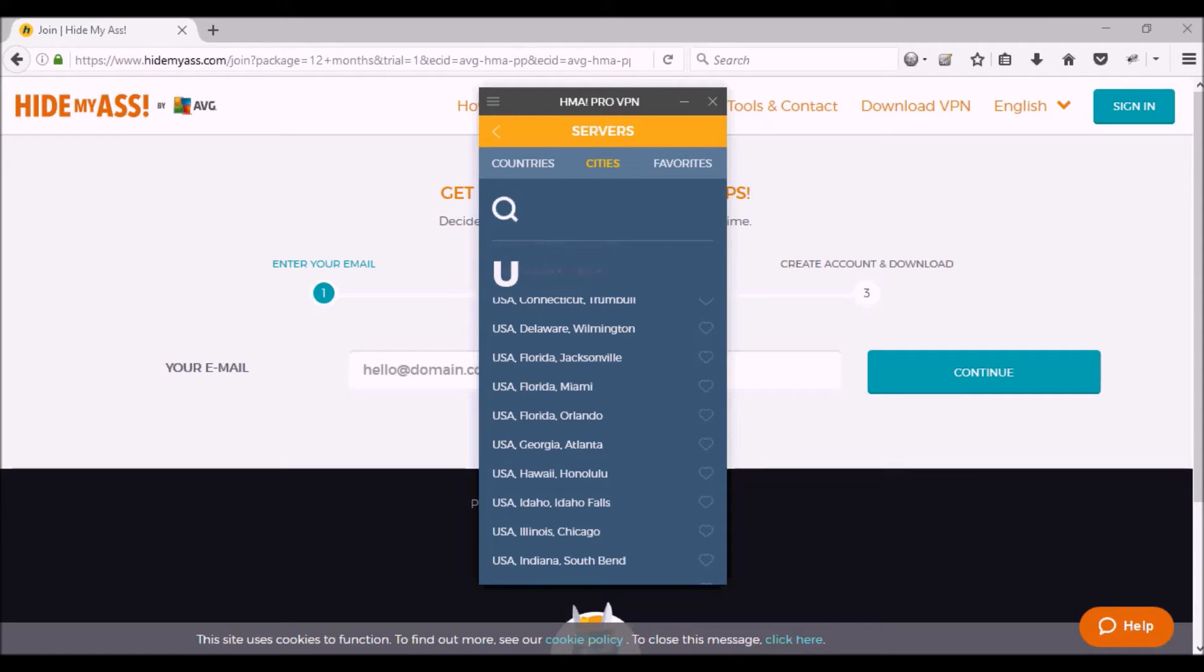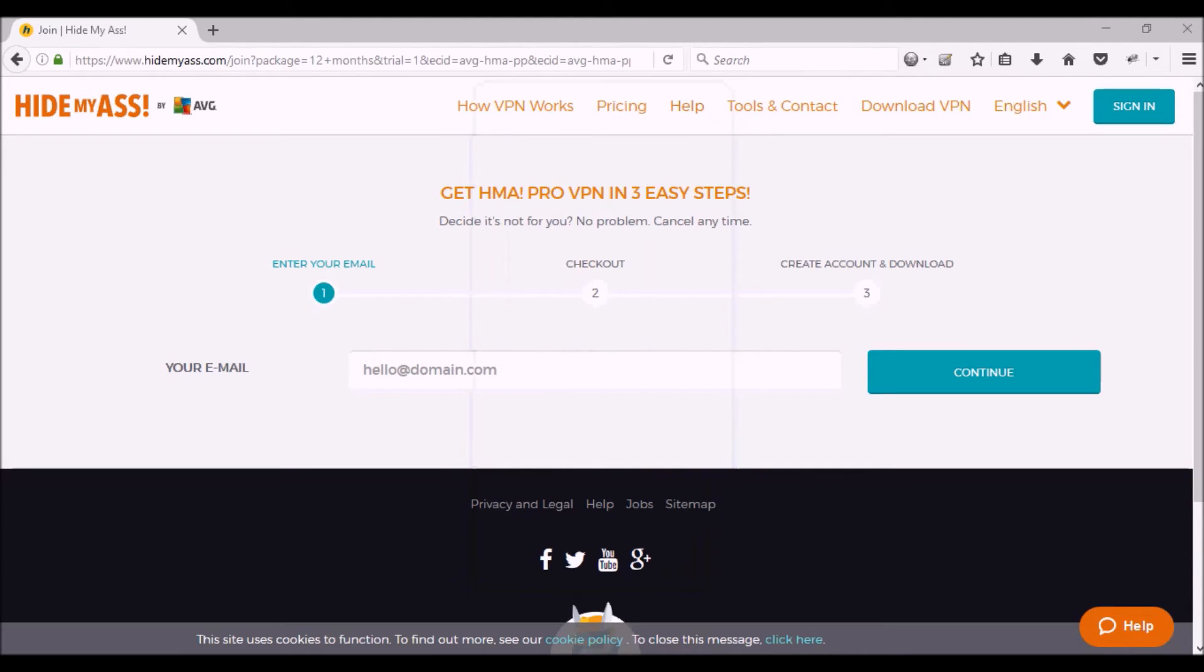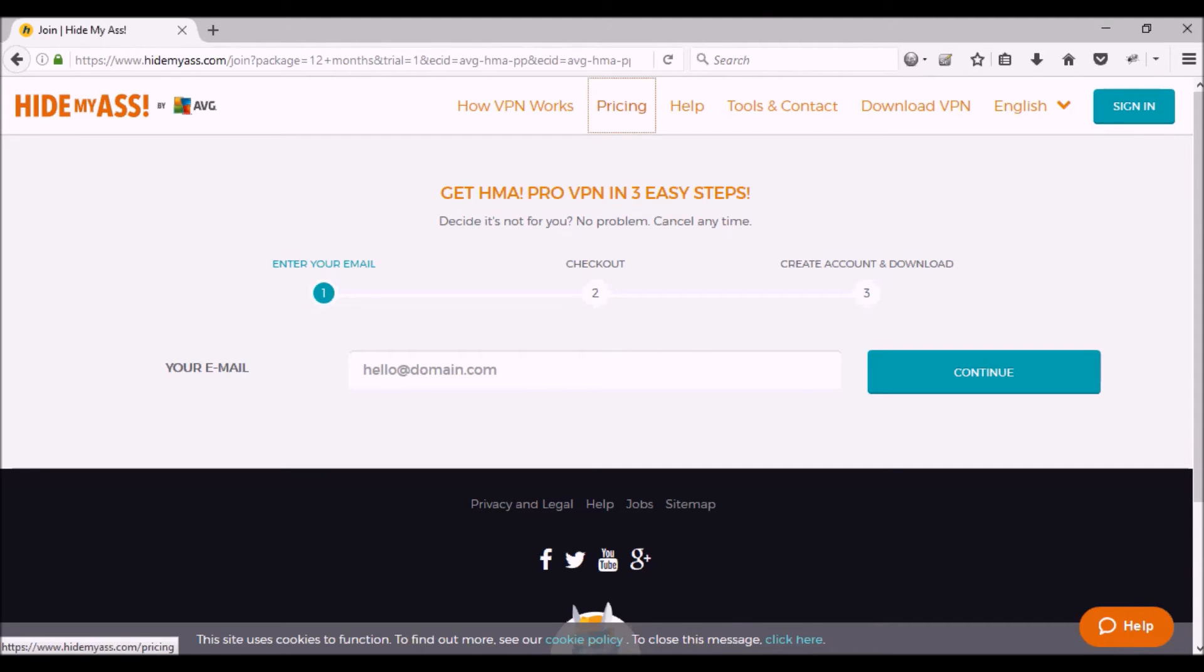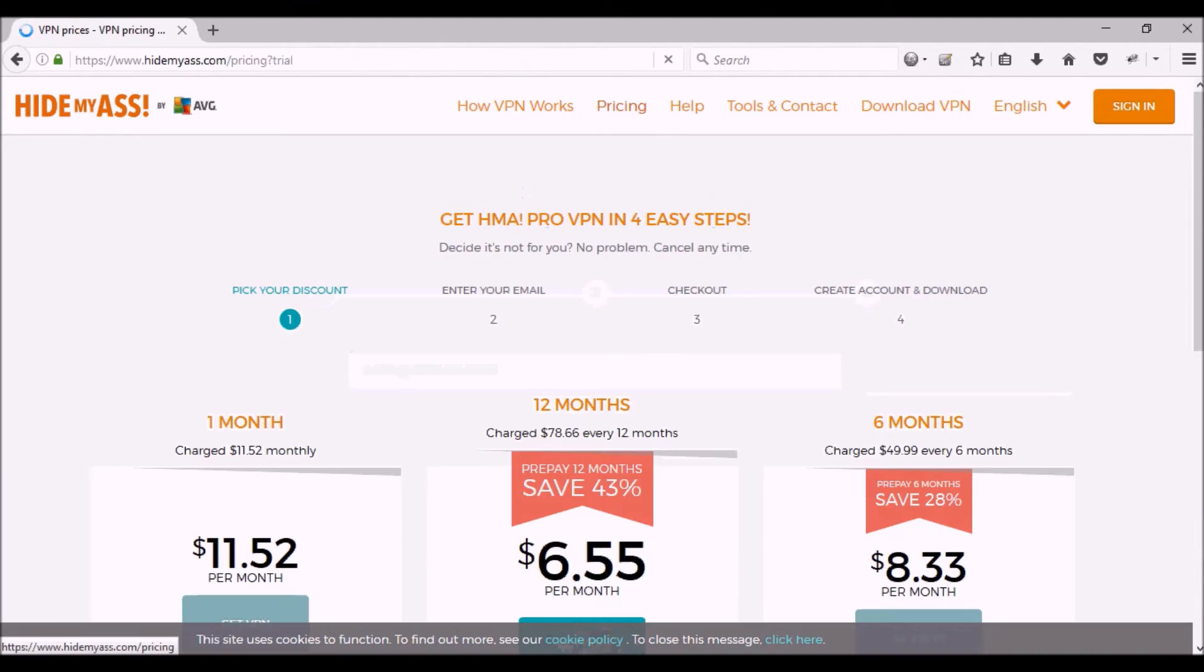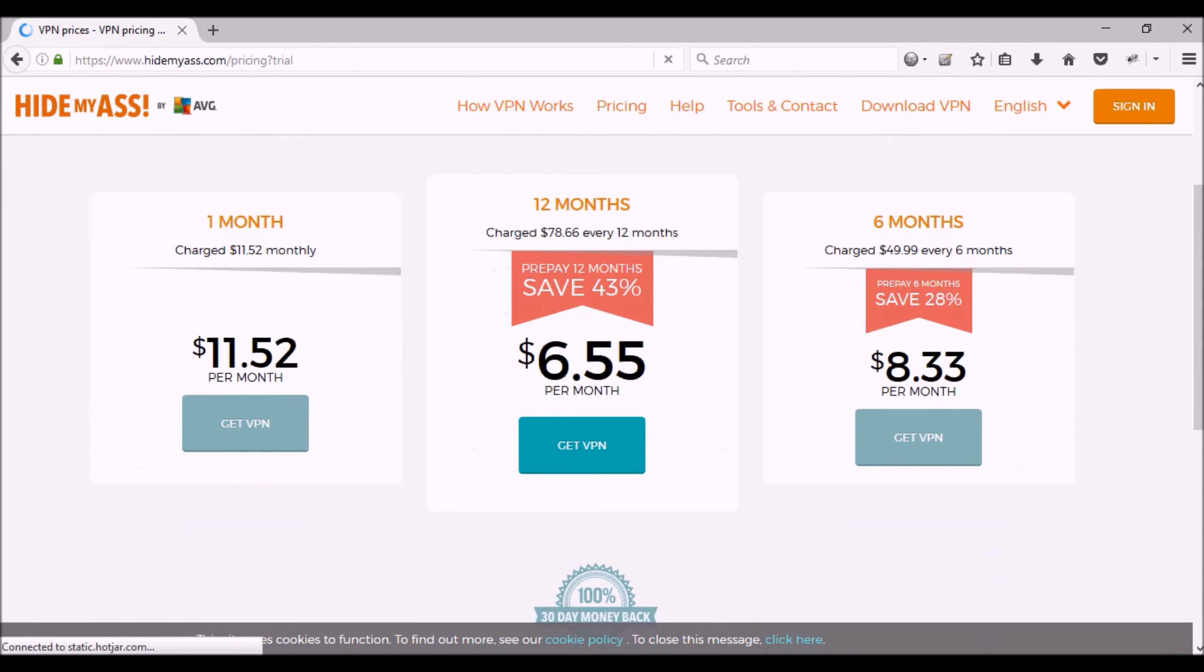So that's what I suggest. Give it a try, and even after the seven days, the price is pretty reasonable. I'm going to go to the pricing tab and we'll take a look at that. So here are the three options.